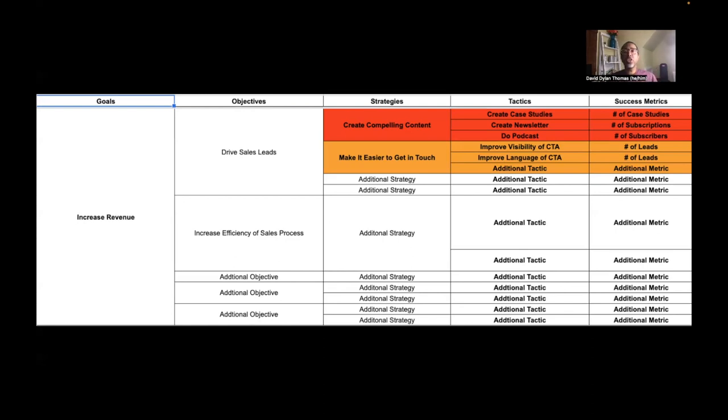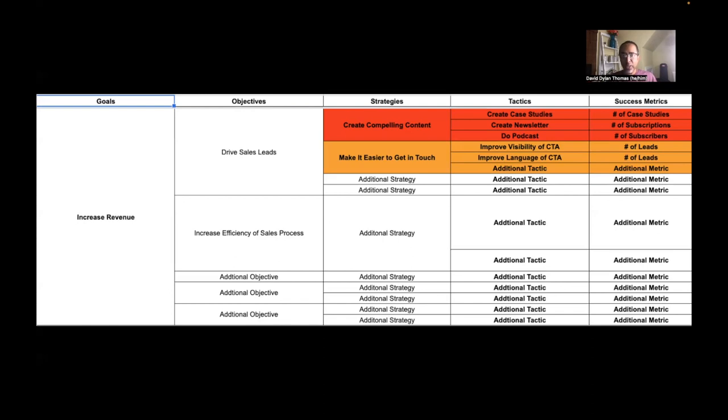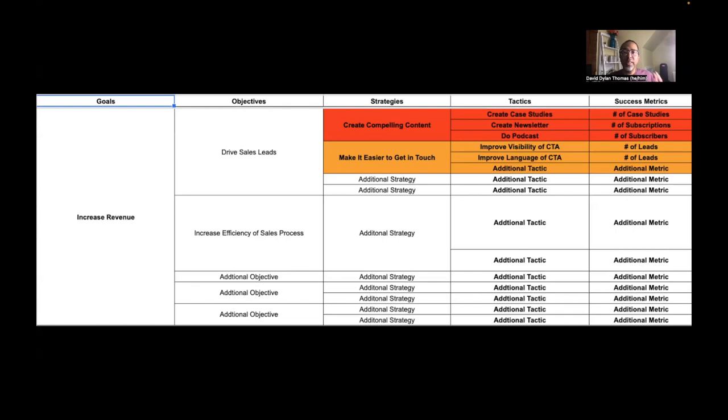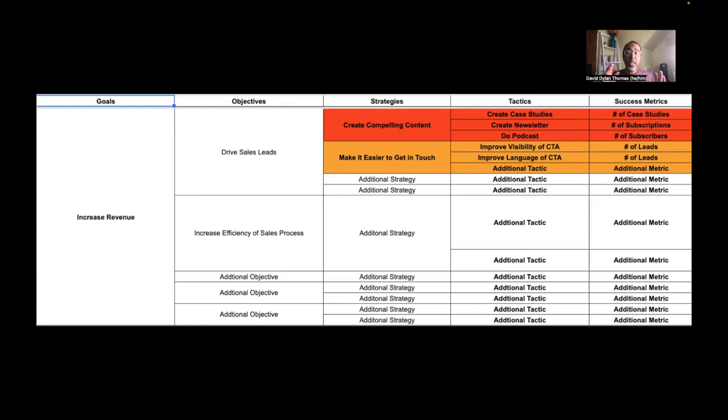And that's something, that's a good sign of a metric. If you can look further up the chain in the objective matrix and see similar language, that probably means that your metric is actually measuring what you're trying to achieve. I want to drive sales leads. Is improving the visibility of the CTA working? Okay, well, let's see how the leads are doing. That's a nice tight circle for measuring this tactic.